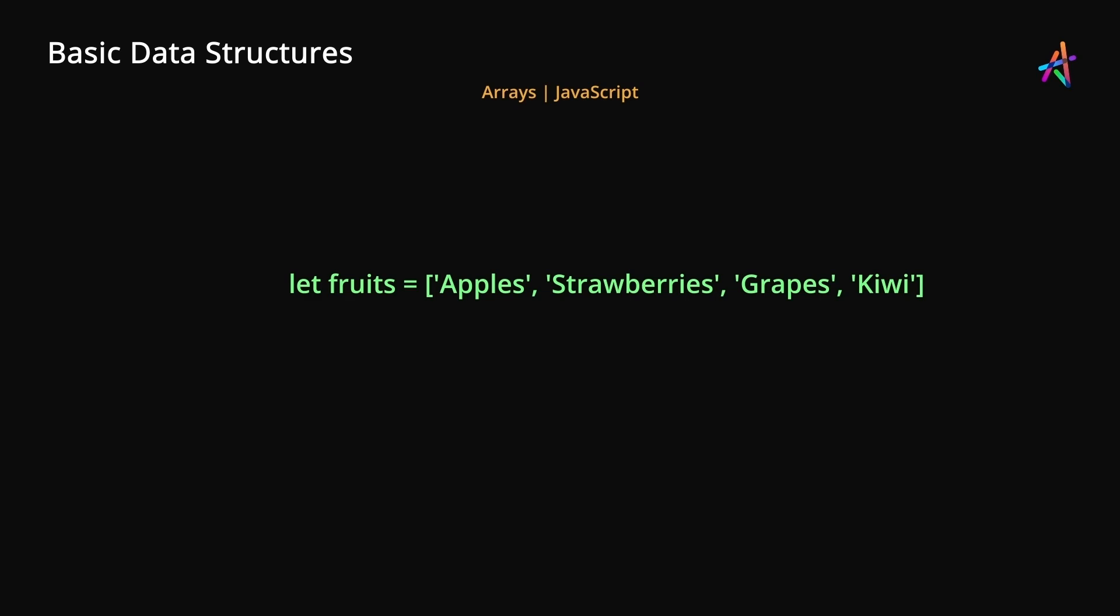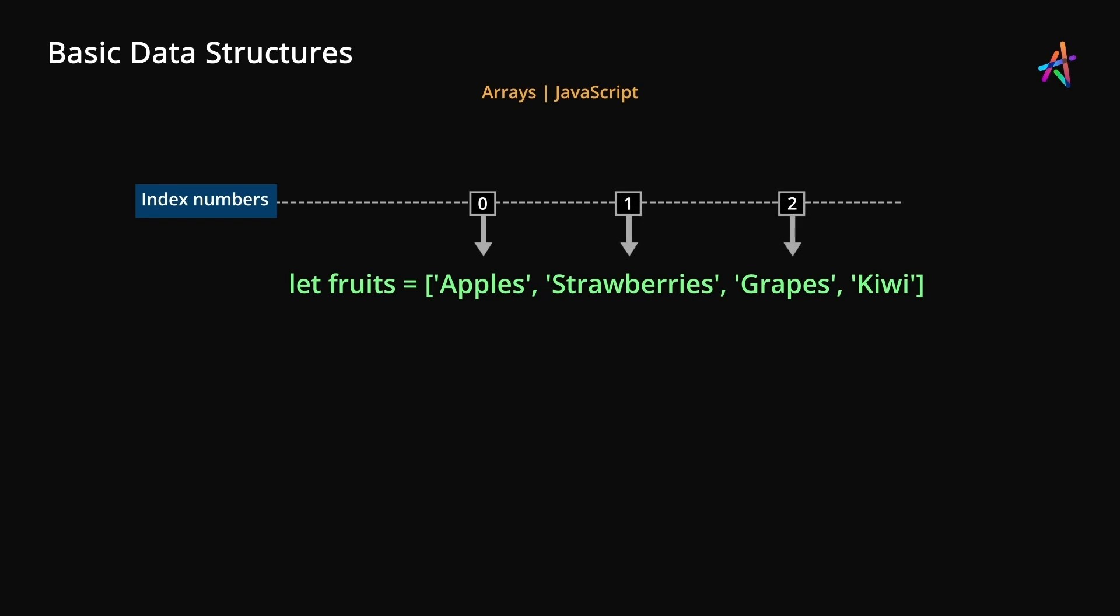Every element in an array has an index number associated with it. You can think of an index number as house numbers in a street. The index number is sequential, often starting from 0 and going all the way up to the last item. And this number is used to access a specific item. For instance, at index number 0 we have the word apples, while at index number 3 we have kiwi.